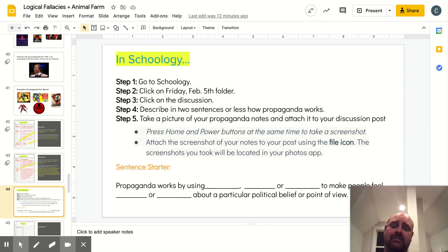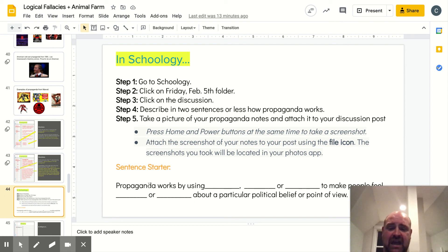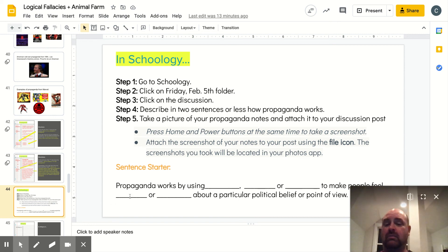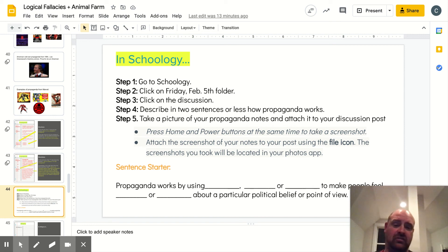We made it — the last slide. For this assignment, it's twofold. Go to Schoology and click on the February 5th folder, then click on the discussion box. Describe in two sentences or less how propaganda works — be brief. There's a sentence starter if you want to use it: 'Propaganda works by using blank, blank, or blank to make people feel blank or blank about a particular political belief or point of view.' Get your posting down, and then don't forget step five: take a picture of your propaganda notes and attach it to your discussion post.